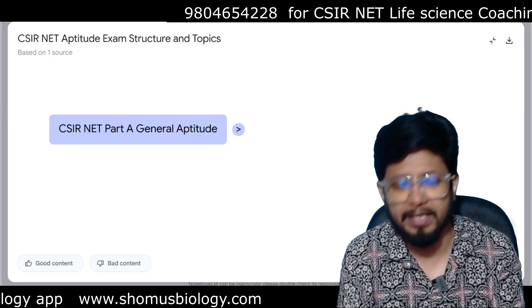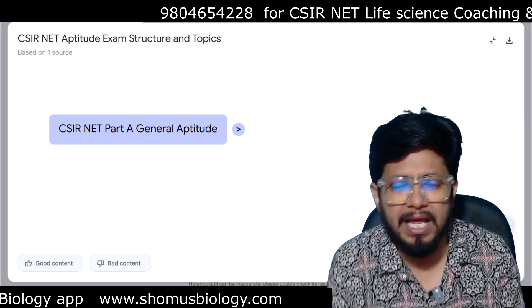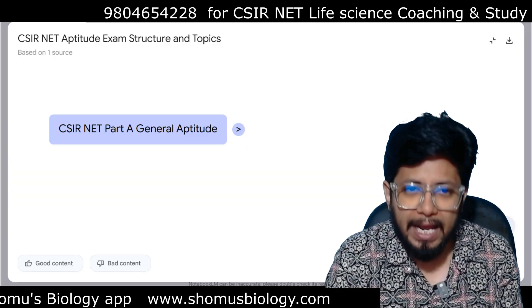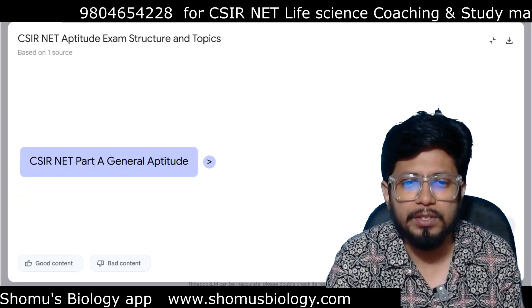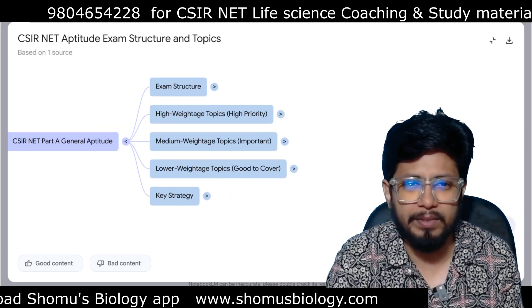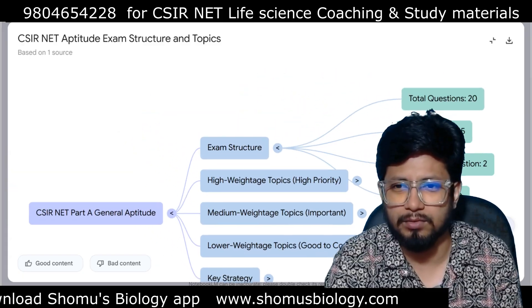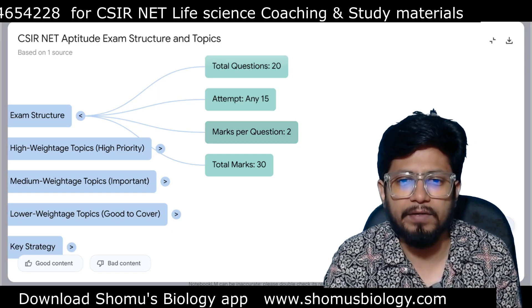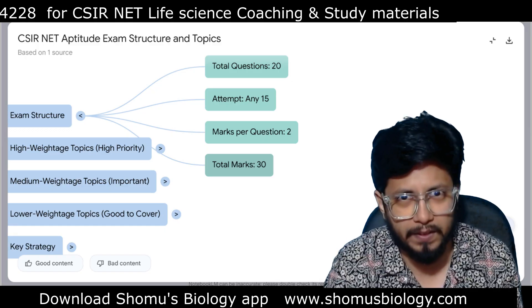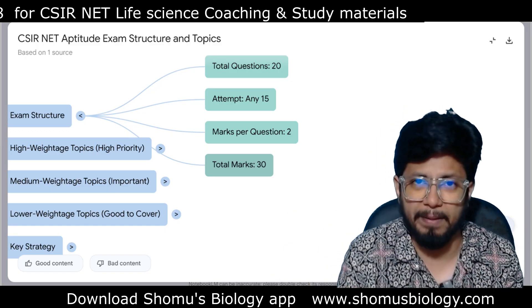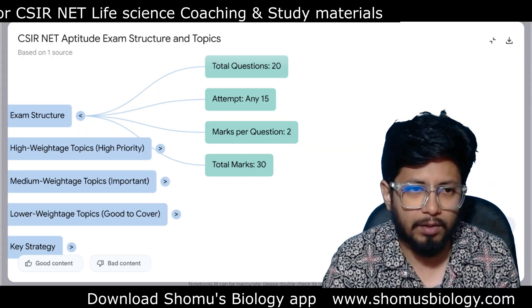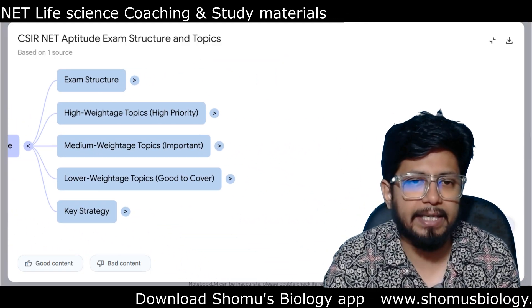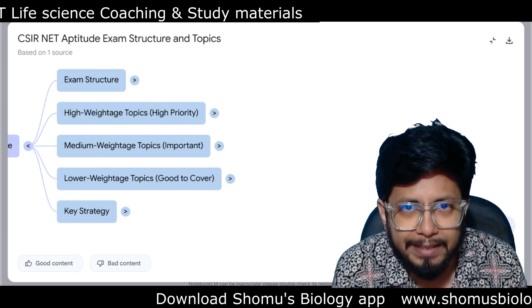Based on studying the last 10 CSIR NET question papers, I can tell you the list of topics they have asked questions from quite a lot in Part A. If you prepare these topics, you'll be well equipped to answer most questions. The overall exam structure: there are 20 questions in Part A, you need to attempt any 15 out of 20. Every question is 2 marks, total marks is 30 out of 200 — so Part A is 15% of the total weightage of your exam.